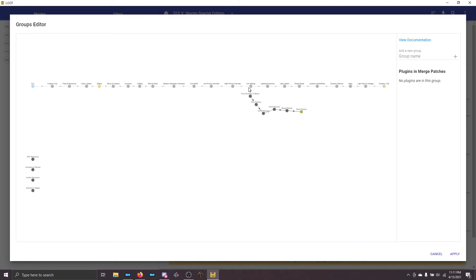Now you can see that I've built this path, but it ends right here at I Want Patches. What I want to do is connect it back to Lighting Enhancers. The next time you come back to this screen, LOOT will have organized this so that it looks a little better, so you don't have to be super precise about this — LOOT will do it for you later.